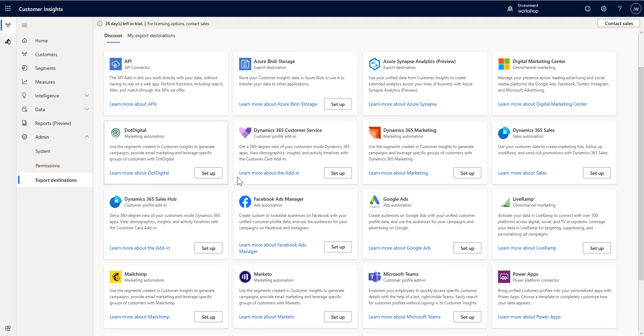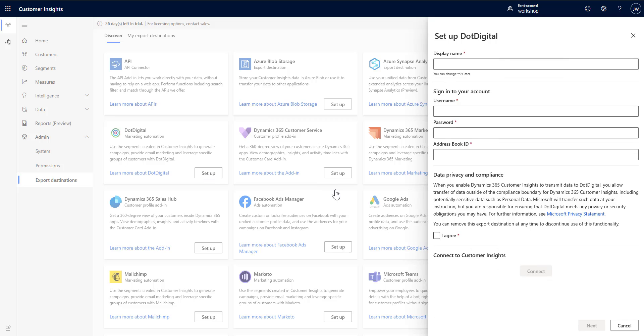The first one is DotDigital. Here you can see that you can export your segments that are created in Customer Insights into DotDigital marketing automation application in order to use those segments there. I'm not going to walk through all these like I did with the Facebook video, but just wanted to show you some of the information that you'll need.